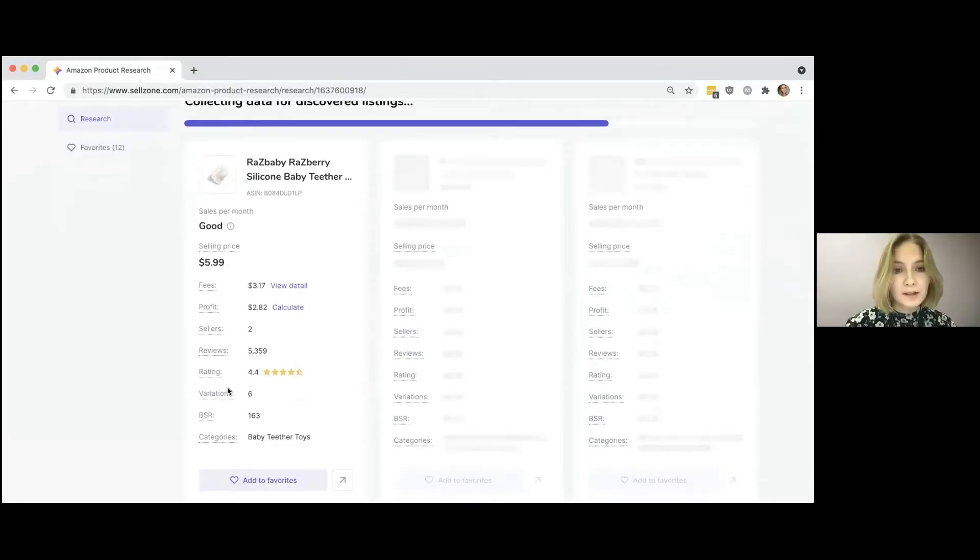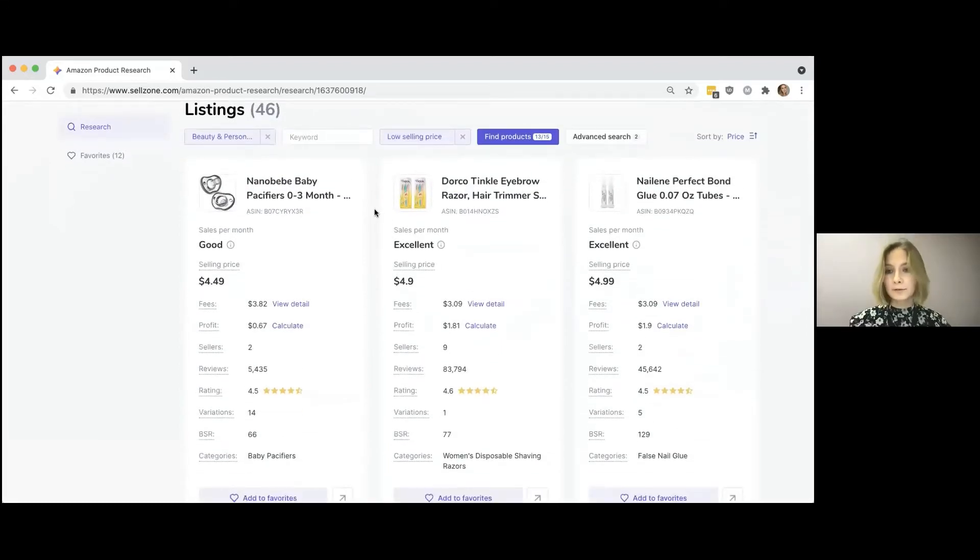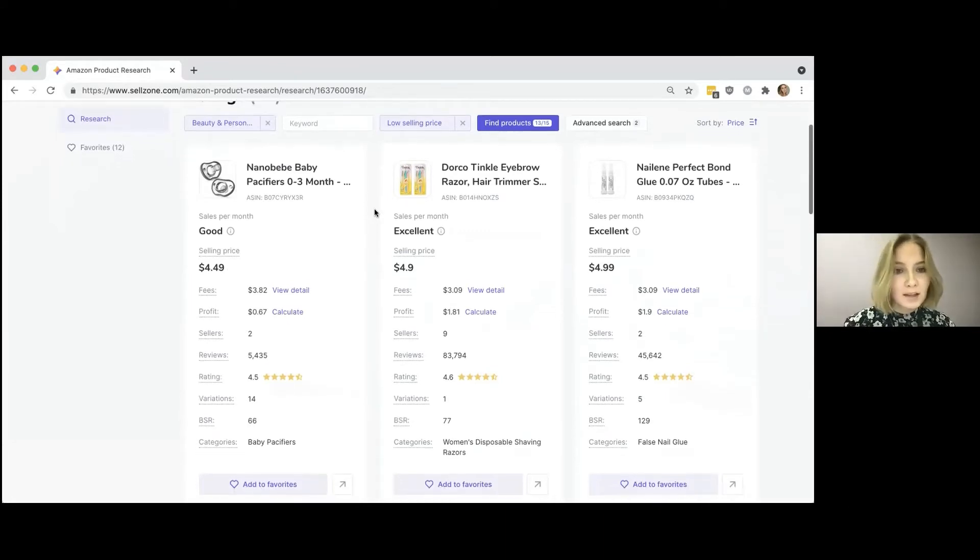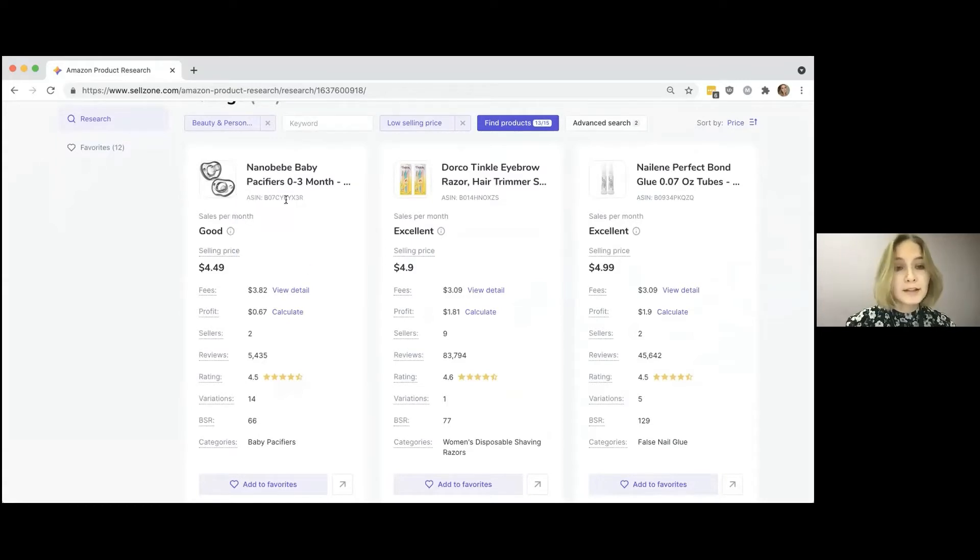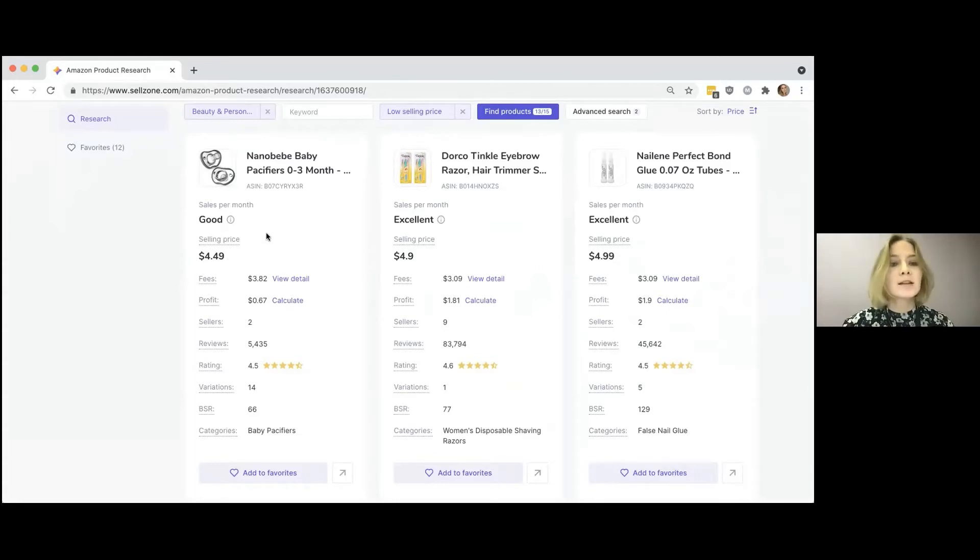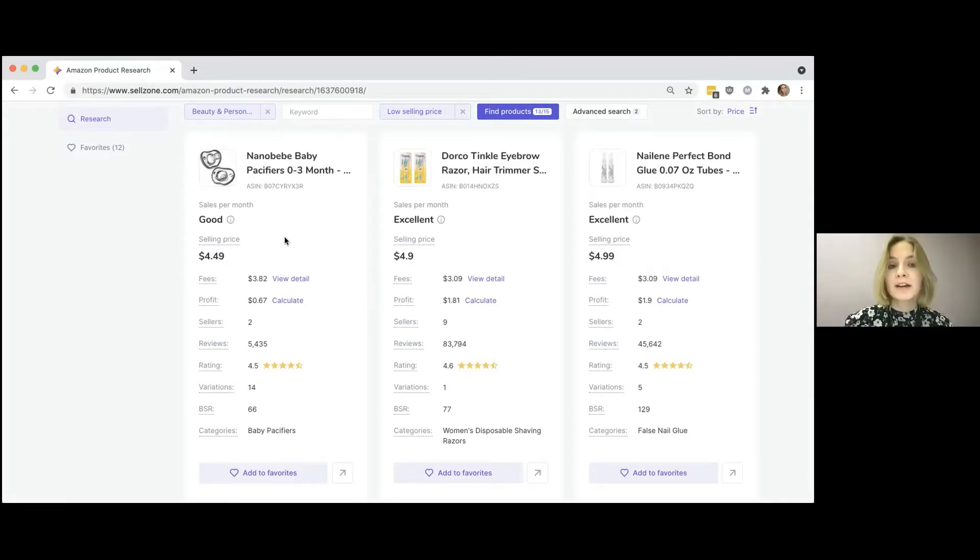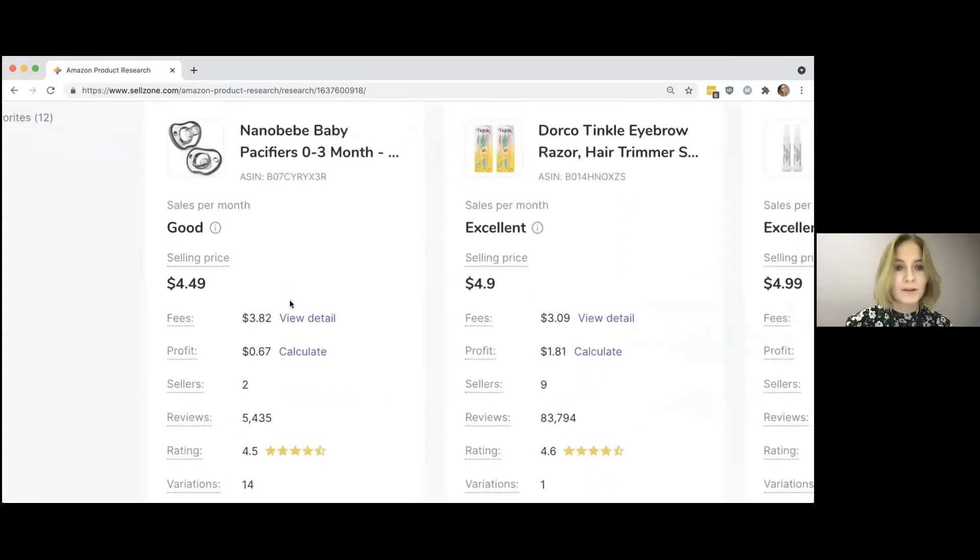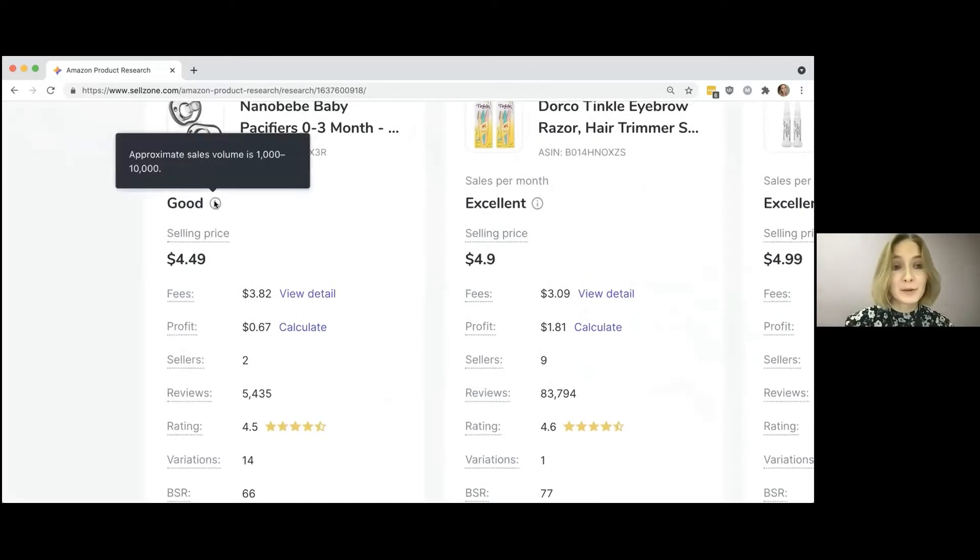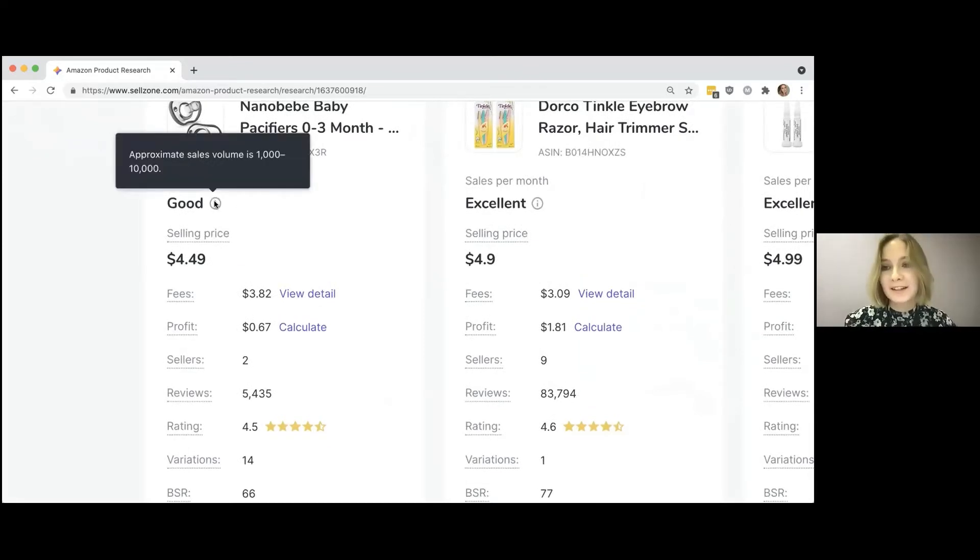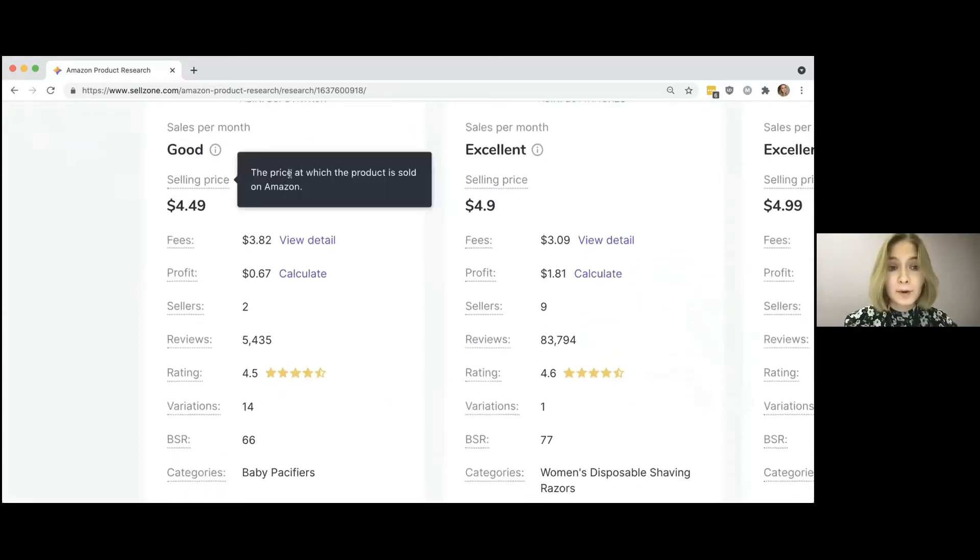So the research is almost done and I'll quickly describe what you'll see in the search results. So here is a product card containing different information which may be important for an Amazon seller who wants to start their own business. And apart from the title and the ASIN, the product research tool provides such information as sales per month. So our internal algorithms try to identify how many units are sold per month.